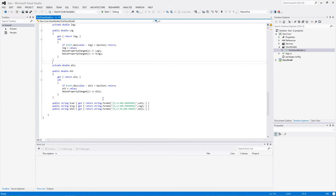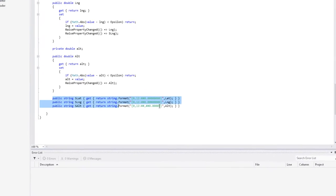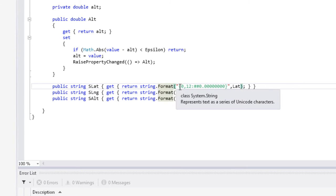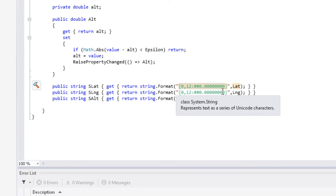Ce qui a été décidé dans ce projet, c'est d'utiliser le ViewModel pour ce à quoi il sert, c'est-à-dire adapter les données pour la vue. Trois autres propriétés ont été créées avec un S devant pour string, qui transforment la latitude, la longitude et l'altitude directement en une chaîne formatée de façon précise. De ce fait, les vues qui auront besoin d'afficher des données formatées pourront piocher directement dans ces trois propriétés, et on sait que les données seront présentées rigoureusement de la même façon dans tous les projets d'interface.